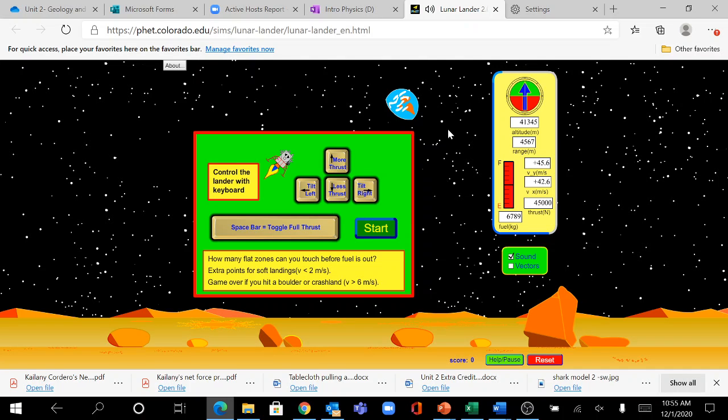If this does not work, please switch from Microsoft Edge to Google Chrome or Internet Explorer. It will work on one of those.